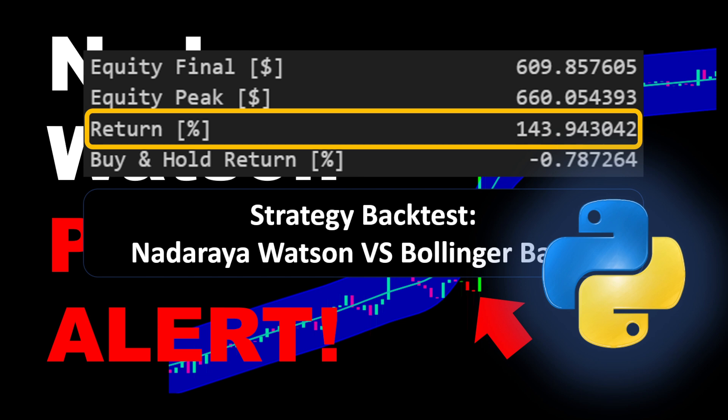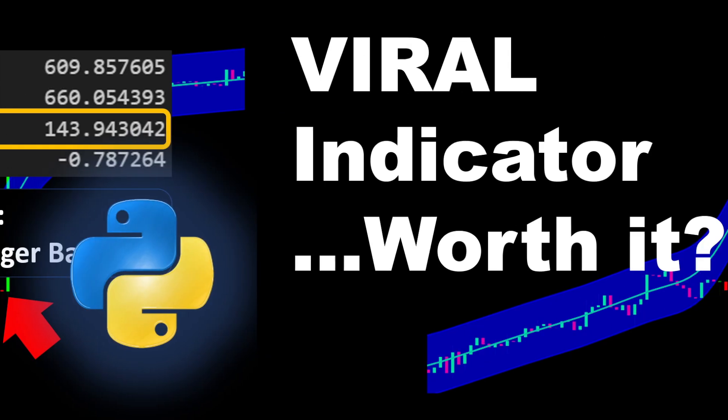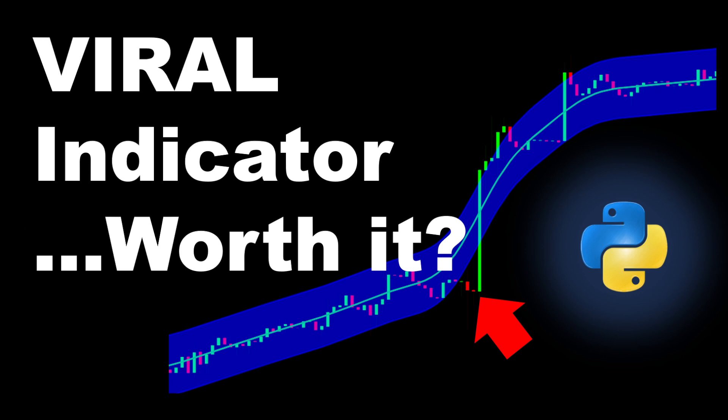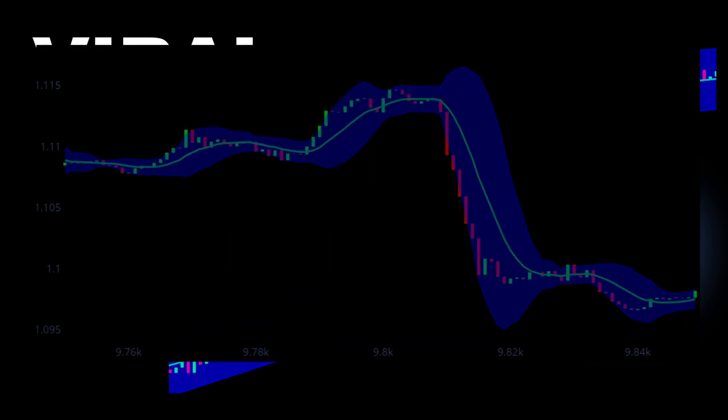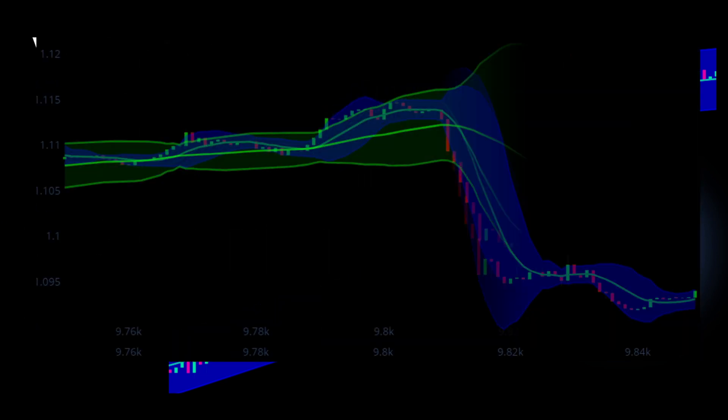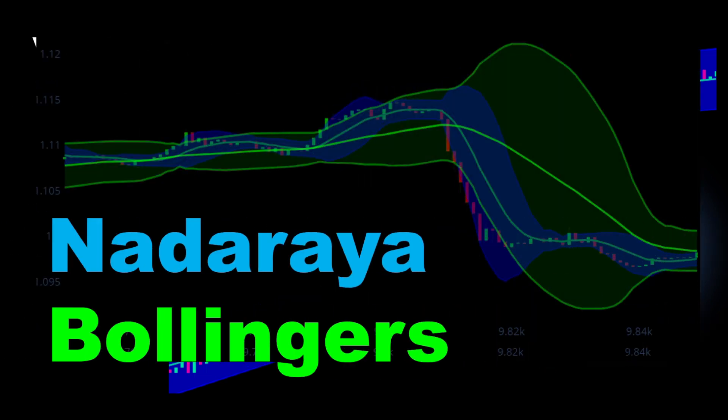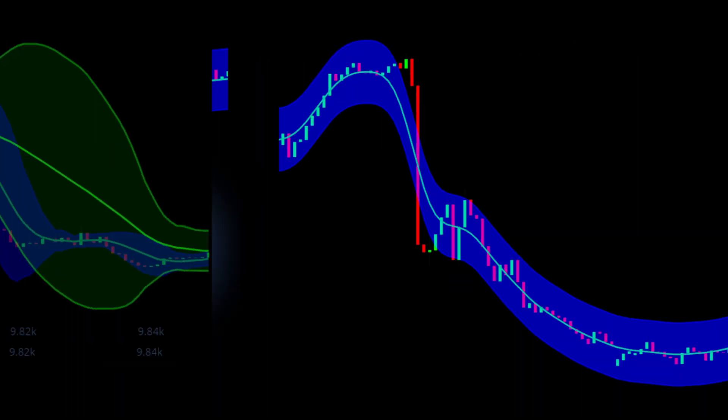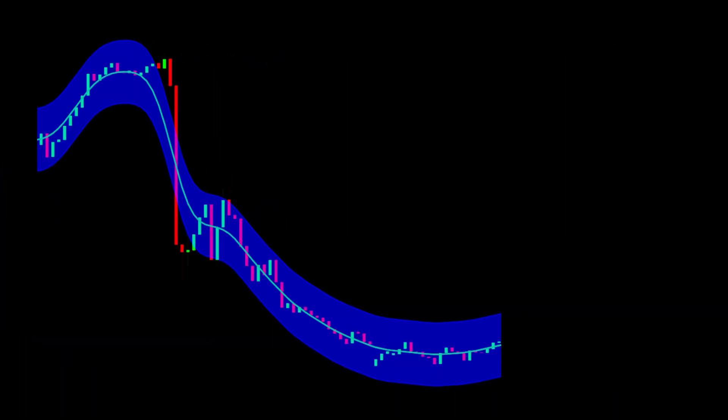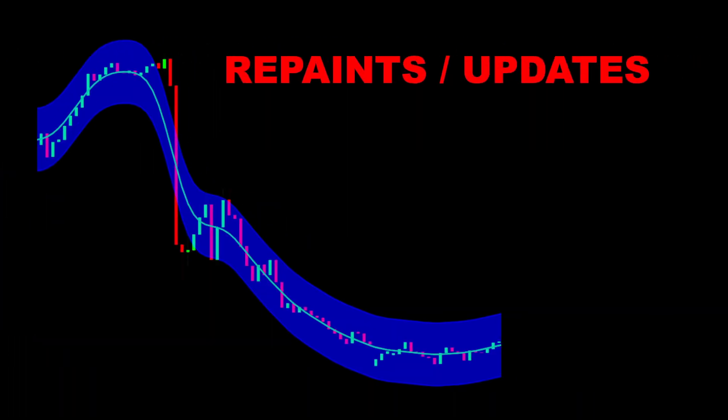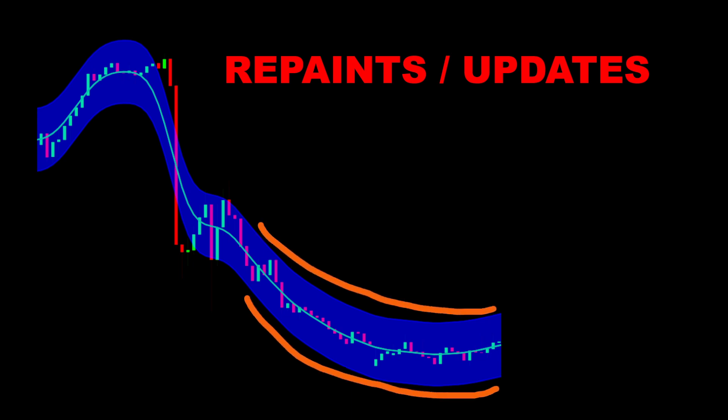But that's not the most important part. In a previous video, we introduced the Nadaraya Watson indicator and applied a comparison with the Bollinger Bands. I was still investigating if this indicator has any advantage over the Bollingers. Now here's what I discovered in brief. First, the Nadaraya indicator retraces or repaints with future candles, meaning every time we have a new candle, all the previous indicator values will be updated, simply to keep the indicator curves as smooth as possible.